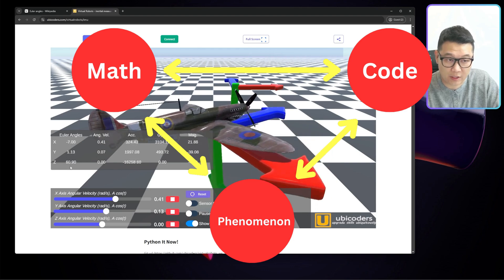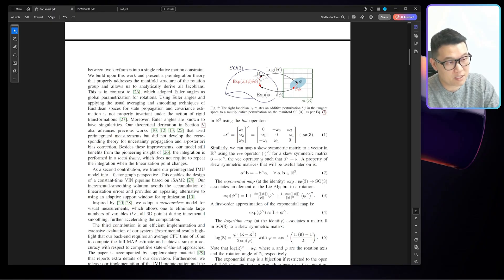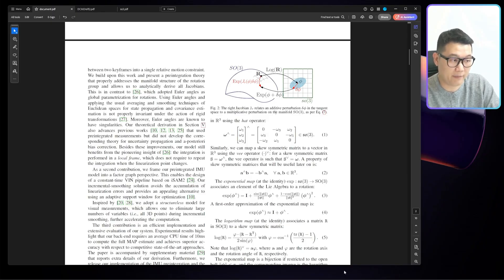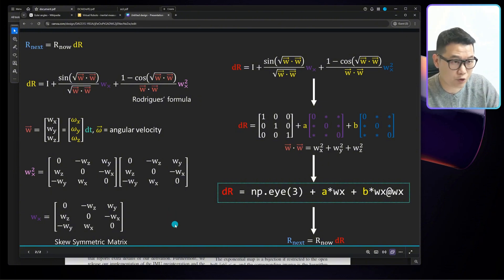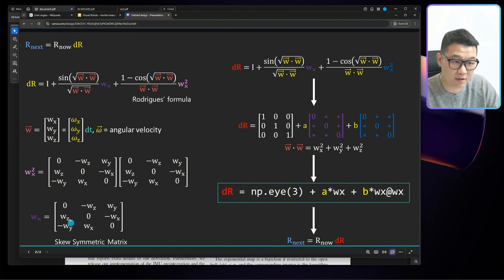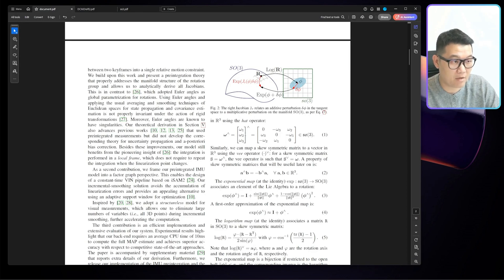For example, they are just talking about this skew symmetric matrix, which is the skew symmetric matrix that I just showed you, that you can just plug in the x, y, and z angular velocity from your sensor. Just plug in there. And this paper is talking about that.